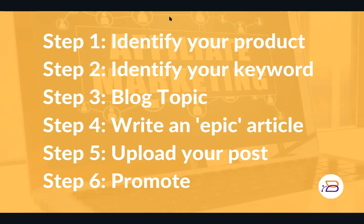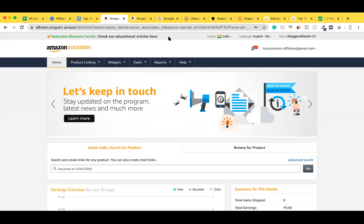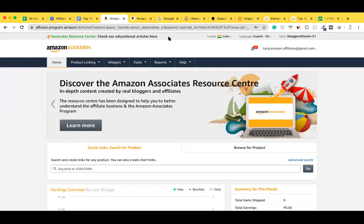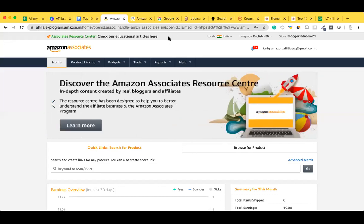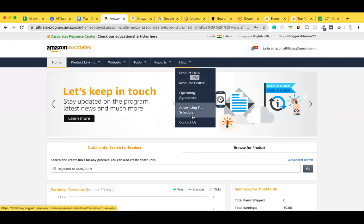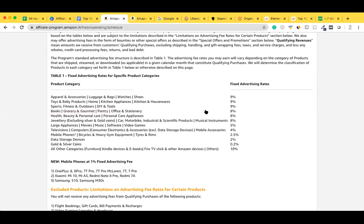The first step is to identify our product. While this process of creating the blog can be used for any affiliate product, a majority of you have been mailing me about the Amazon Associates program. Hence this article will pertain specifically to the Amazon Associates platform. I hope you remember that we went into the advertising fee schedule to figure out the commissions we can get against the particular product we are promoting.